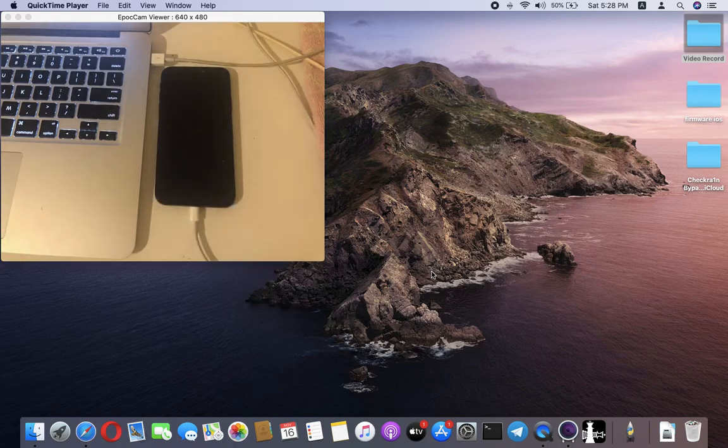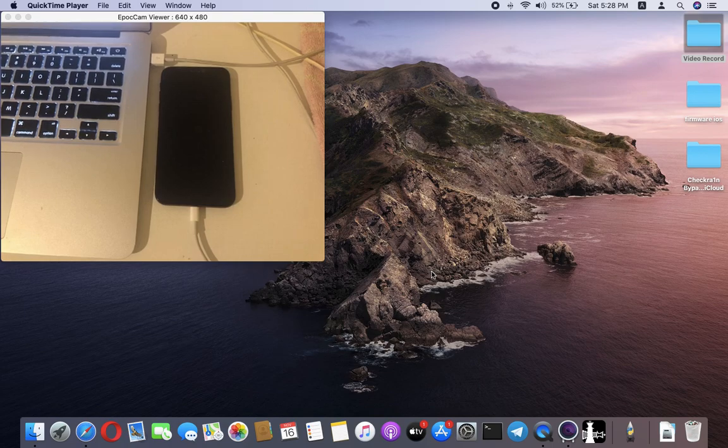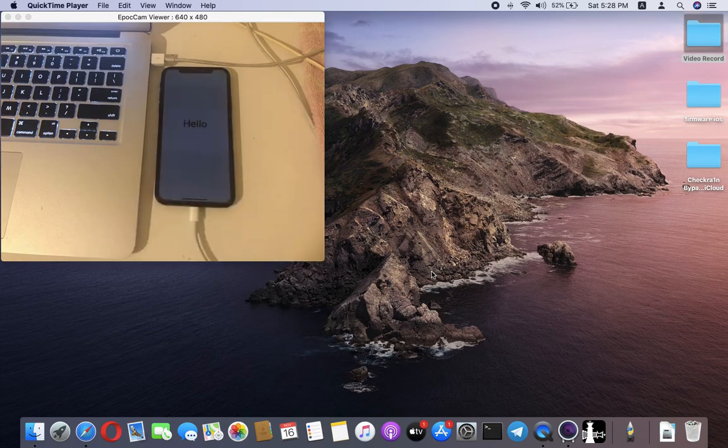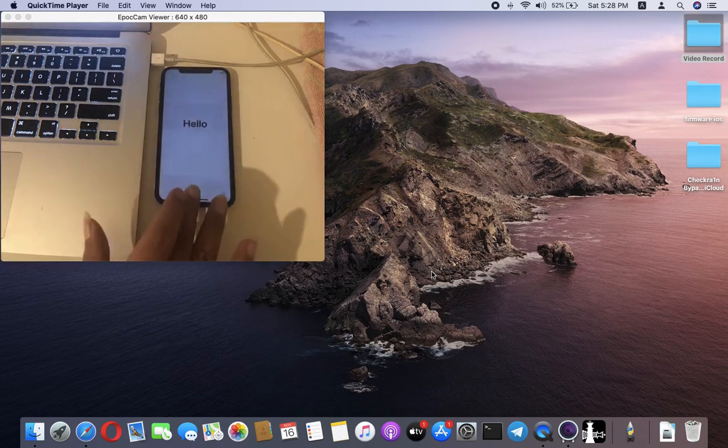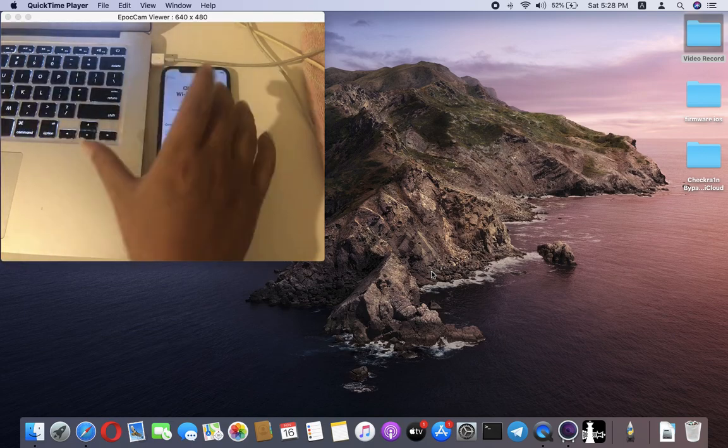In this video, we'll help you bypass iCloud on iOS 13 for iPhone 8, and also show you how to jailbreak iOS 12 through iOS 13. Now, let's check the iPhone 8 together.